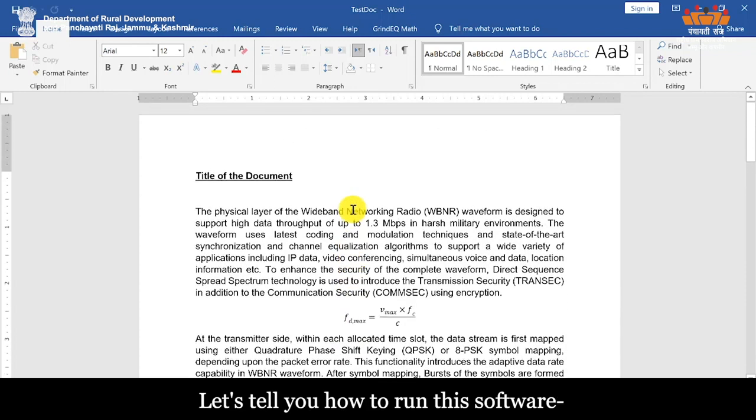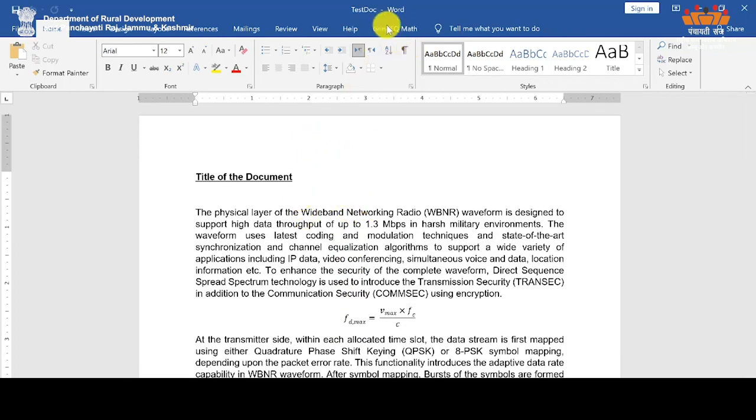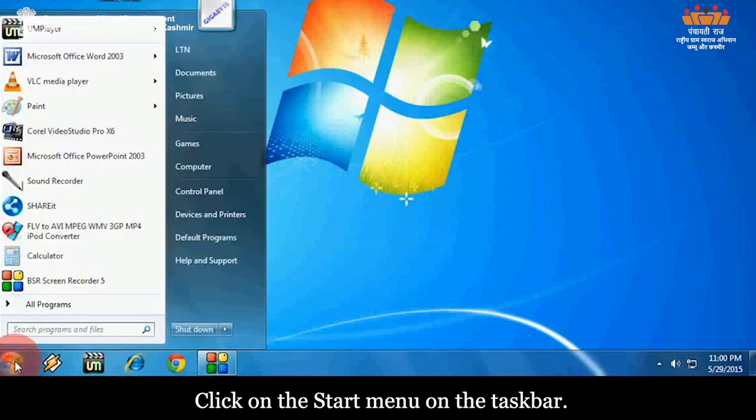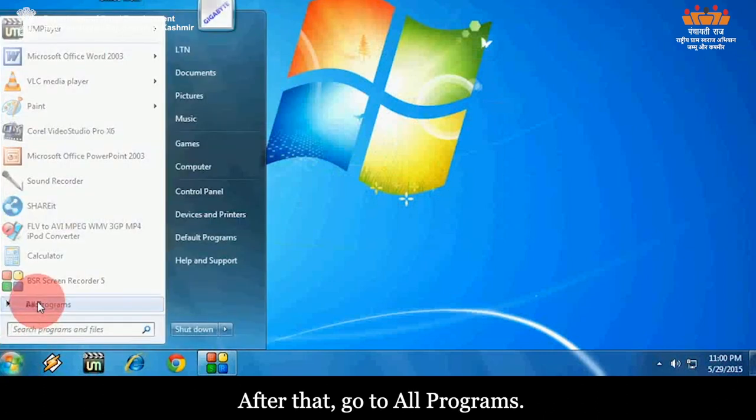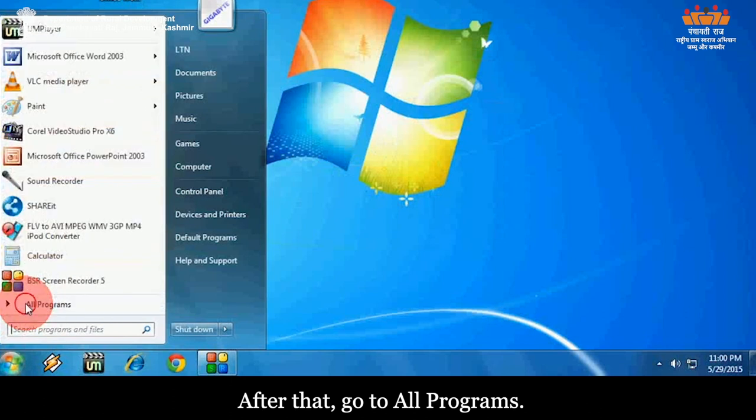Let's tell you how to run this software. Click on the Start menu on the taskbar. After that, go to All Programs.